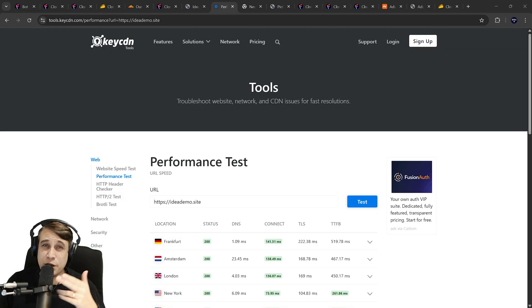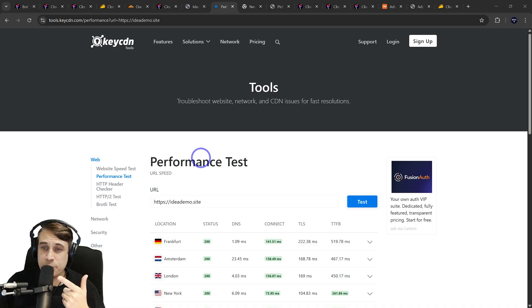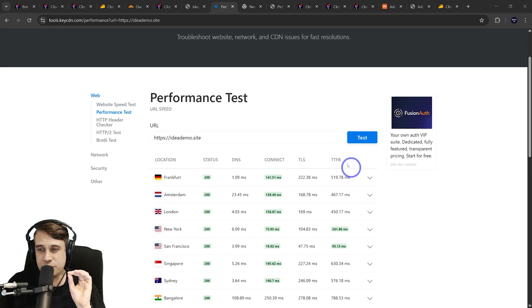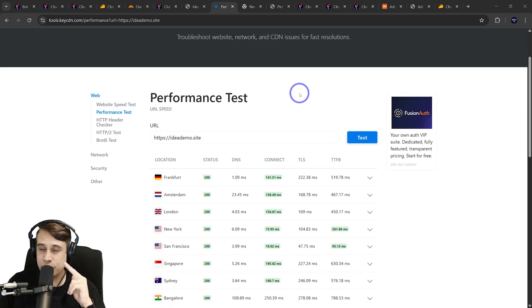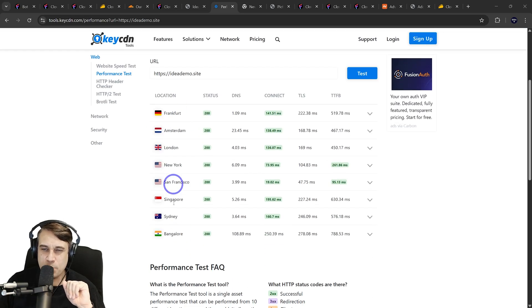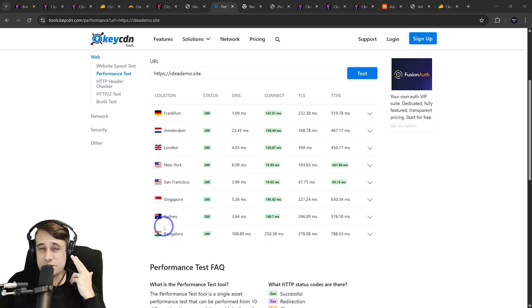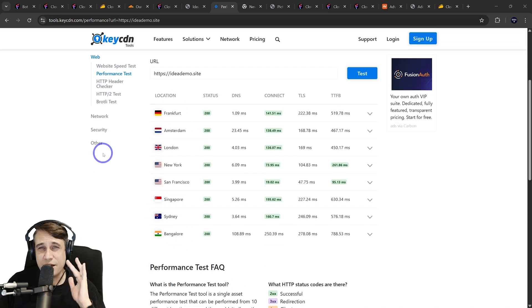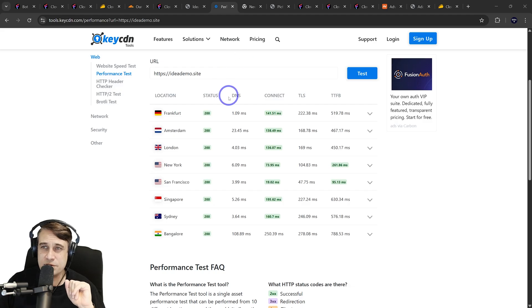When testing something like a content delivery network, I think the time to first byte is probably the most useful metric to use. KeyCDN has a really quick way of checking time to first byte for any website, and it'll give you a bunch of different locations around the world. You can average that out and get a comparison. That's exactly what I did.